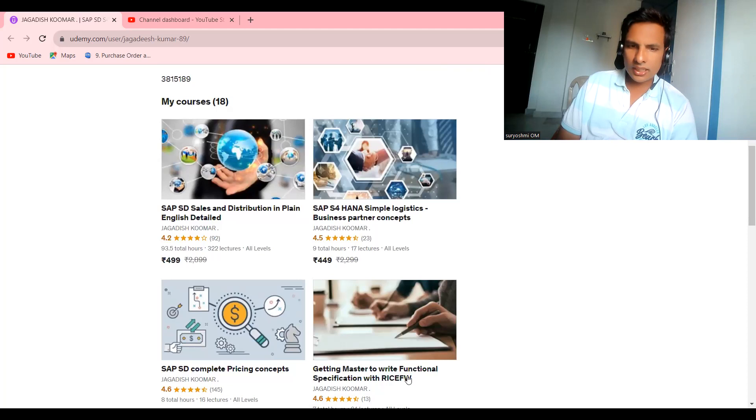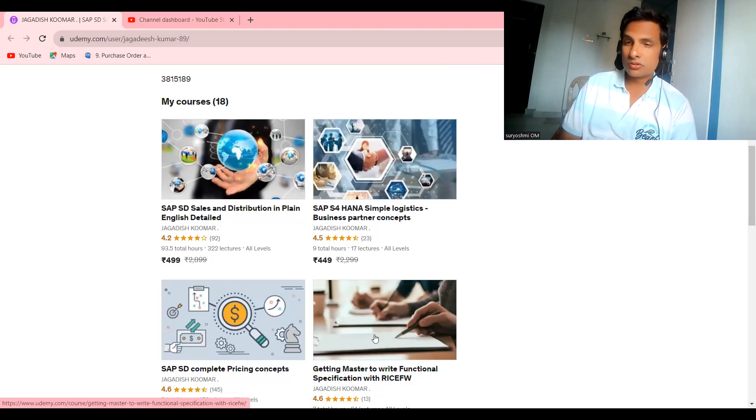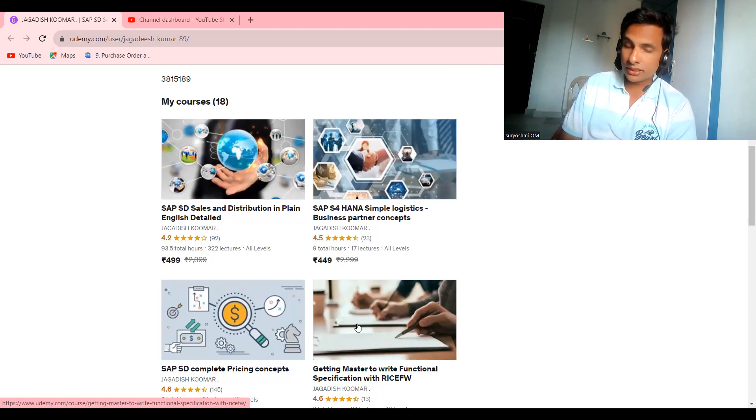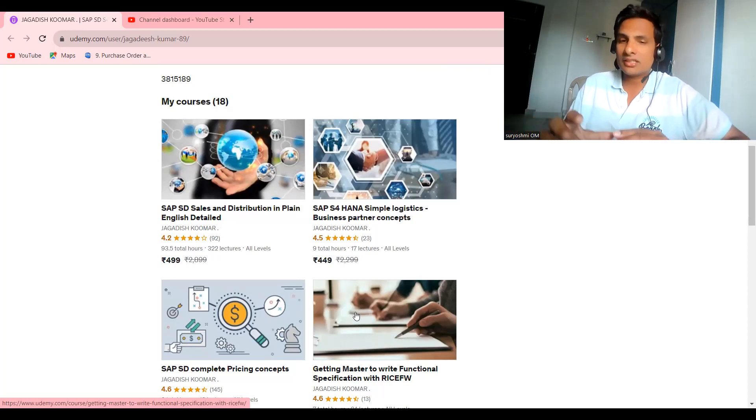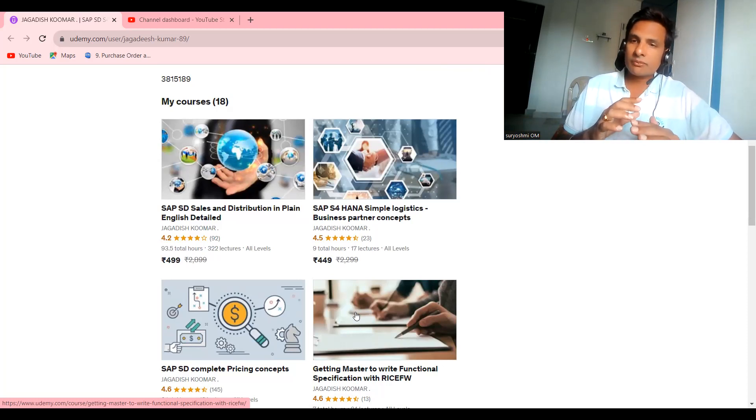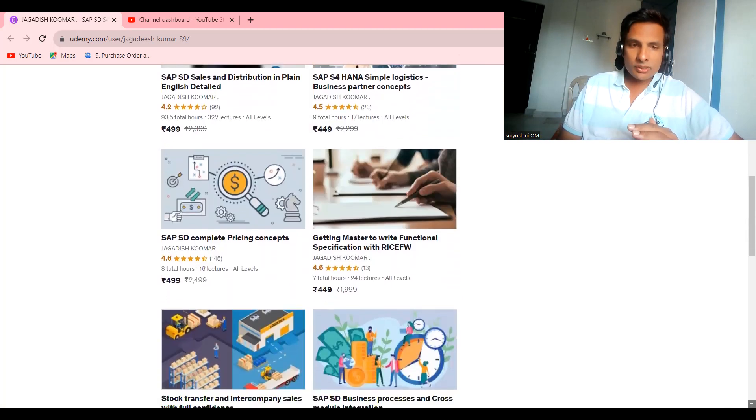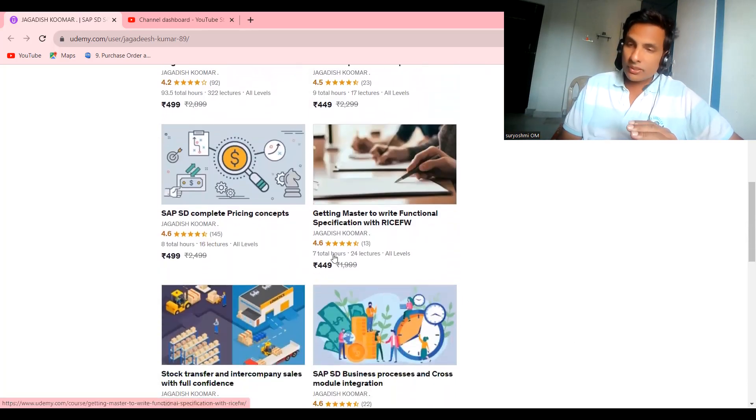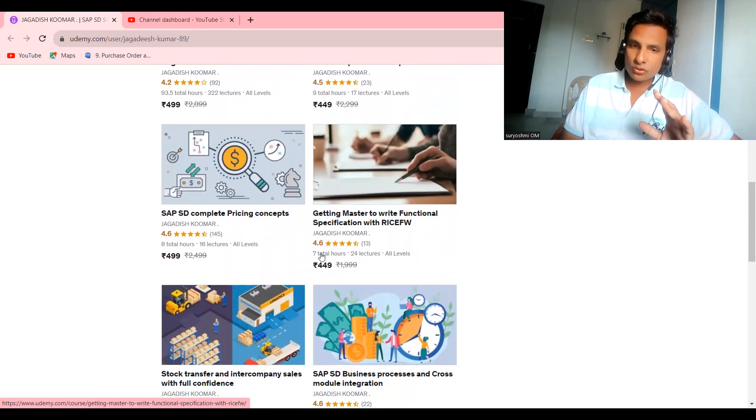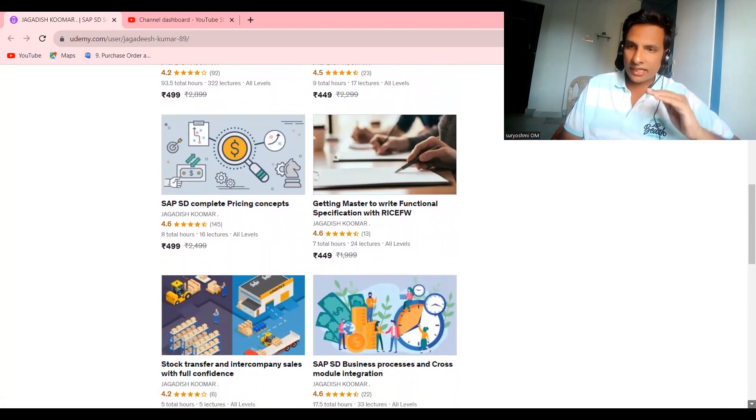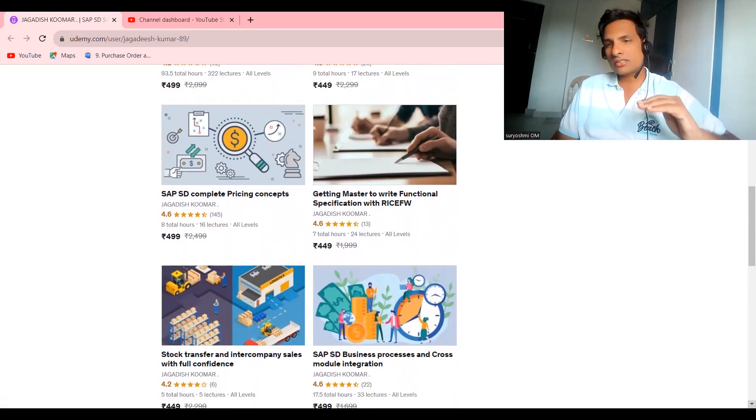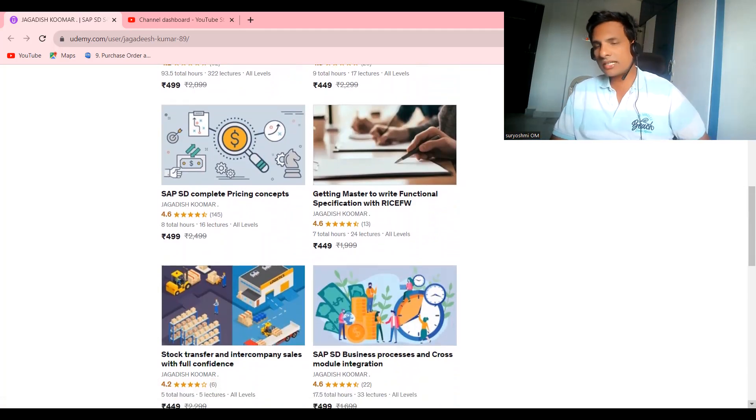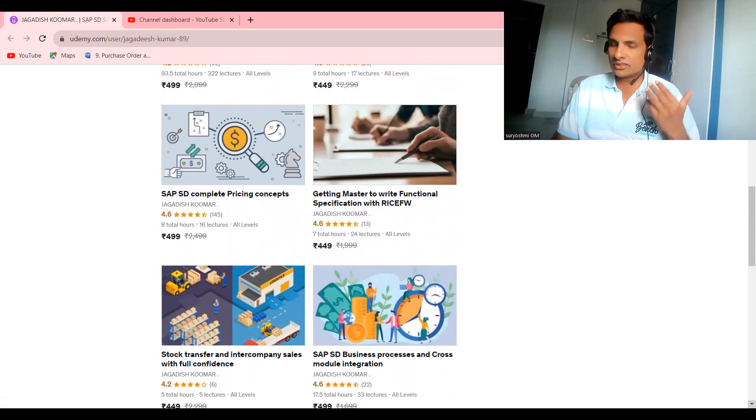This is a very important course: getting master to write functional specification. People think this course is for functional specification alone. Not like that. This is the course I'm trying to add real-time tips over there. You can learn more real-time tips. SAP SD pricing concepts. You just go through this content. You'll come to know this is not a joke—seven hours valuable content. This is for pricing. Pricing has a separate bandwidth in the market and it has great value.